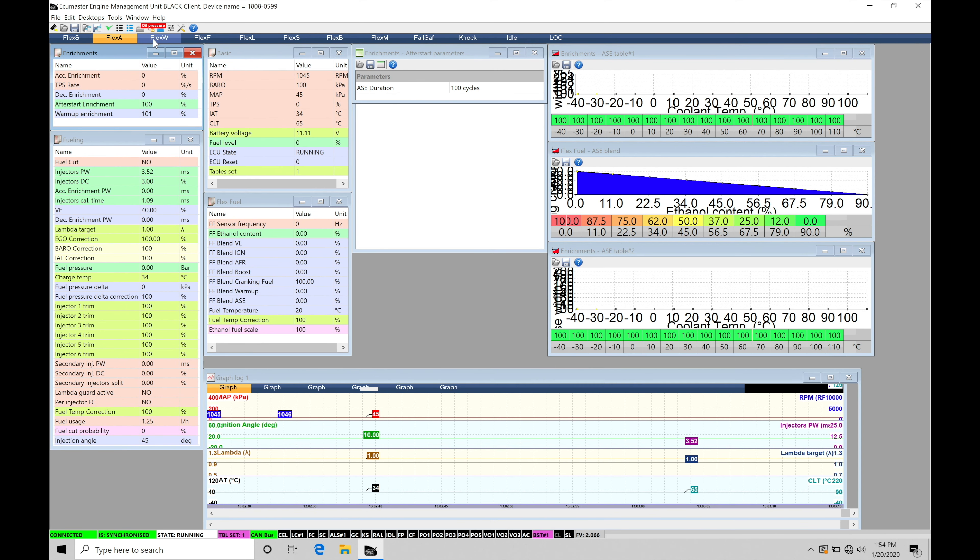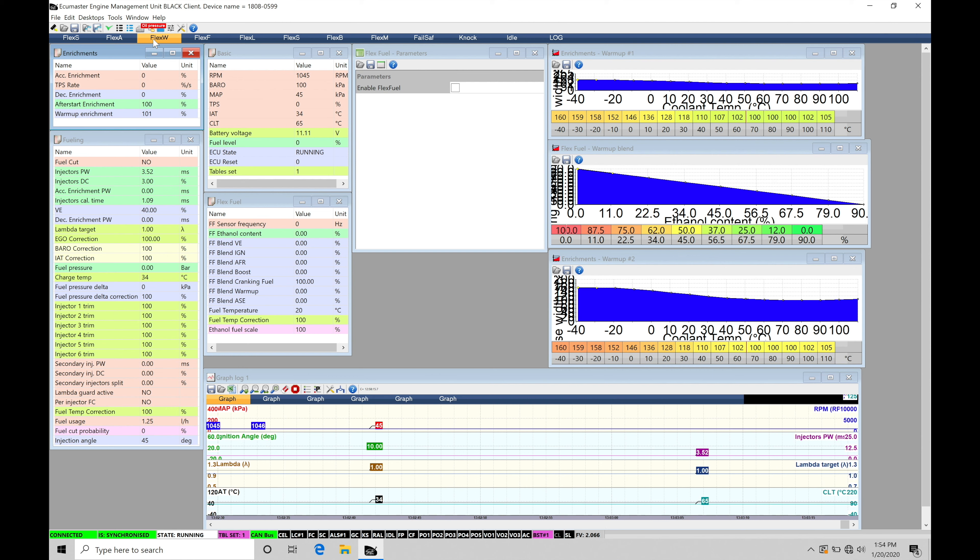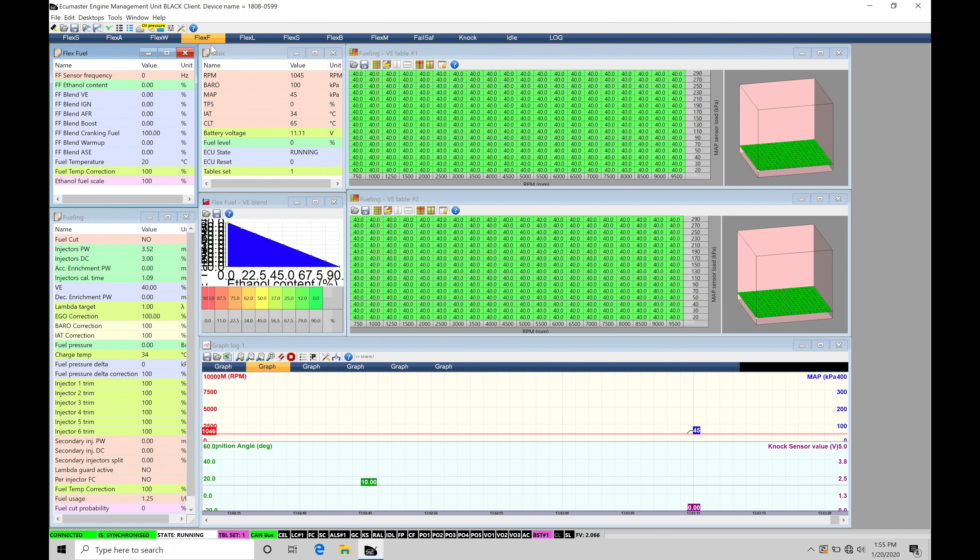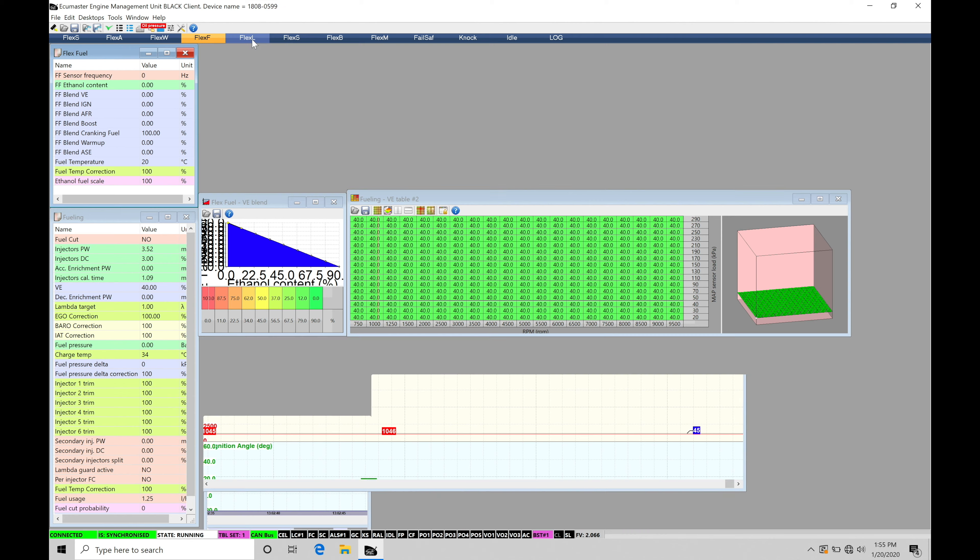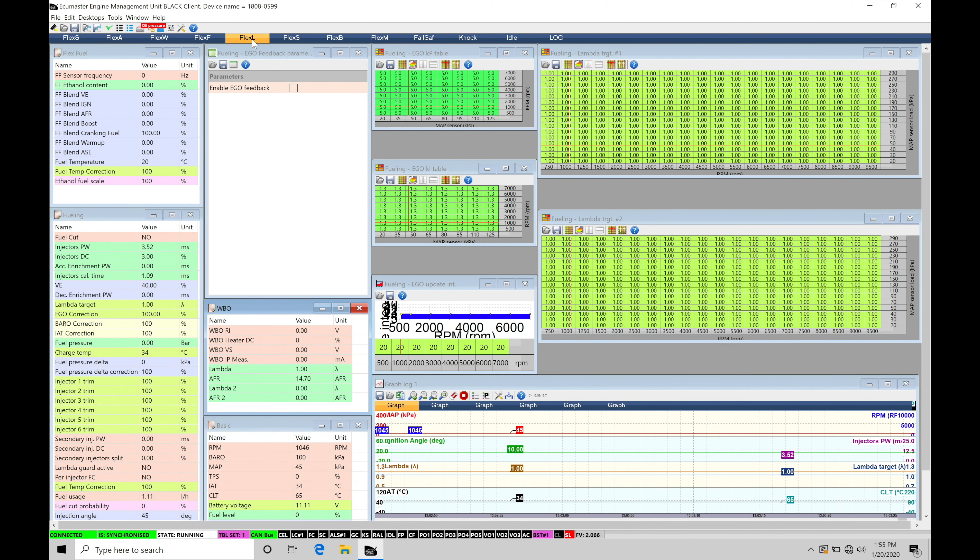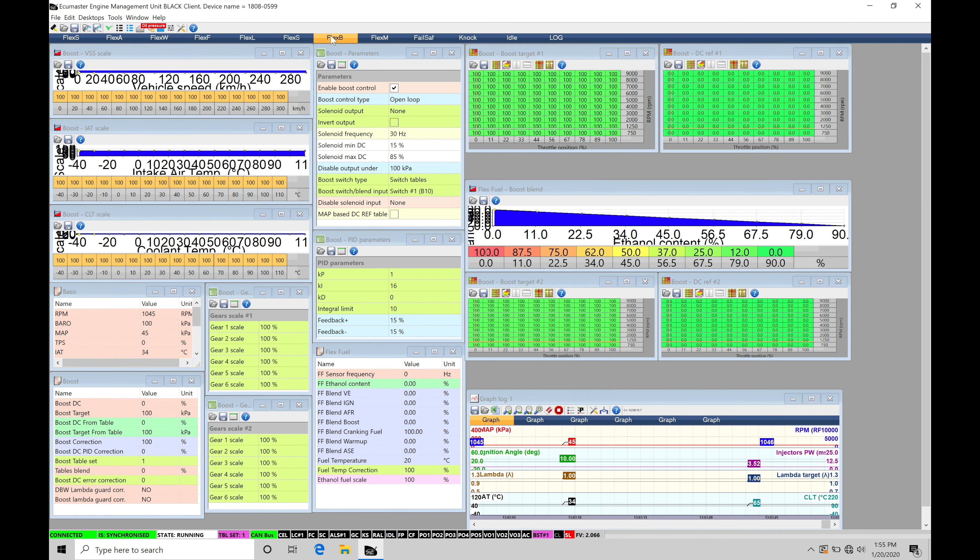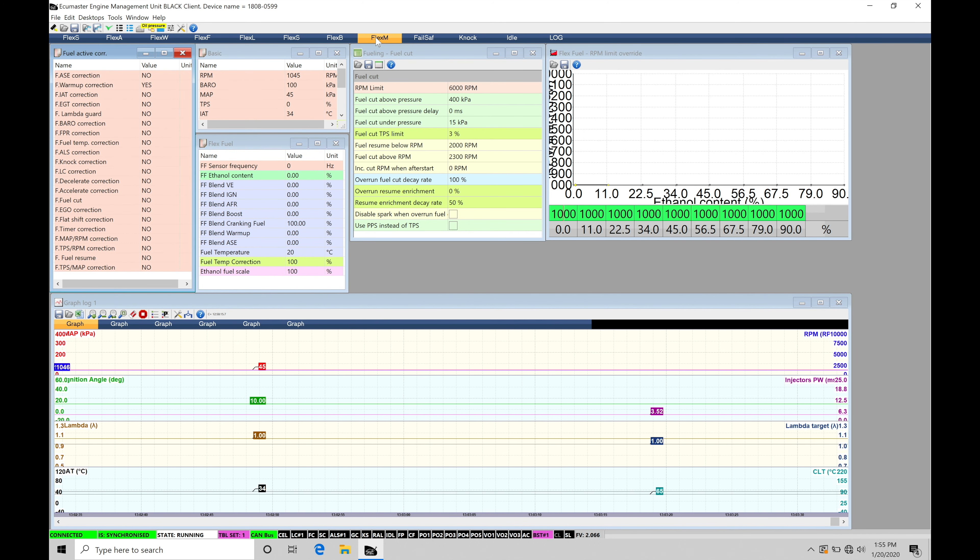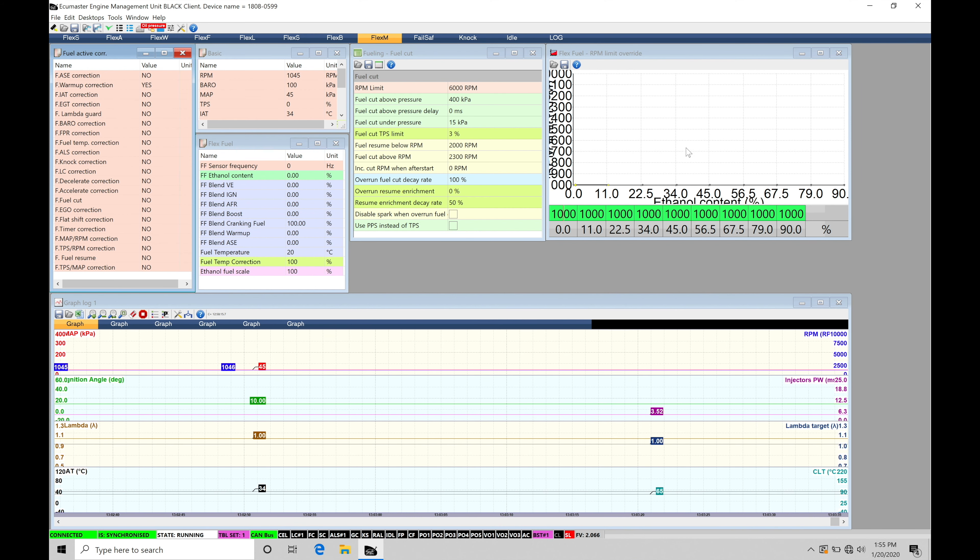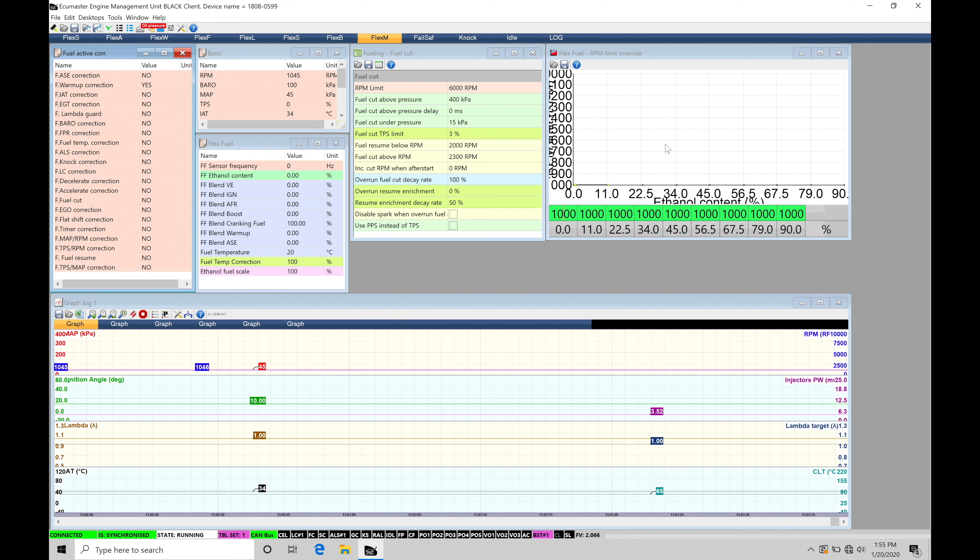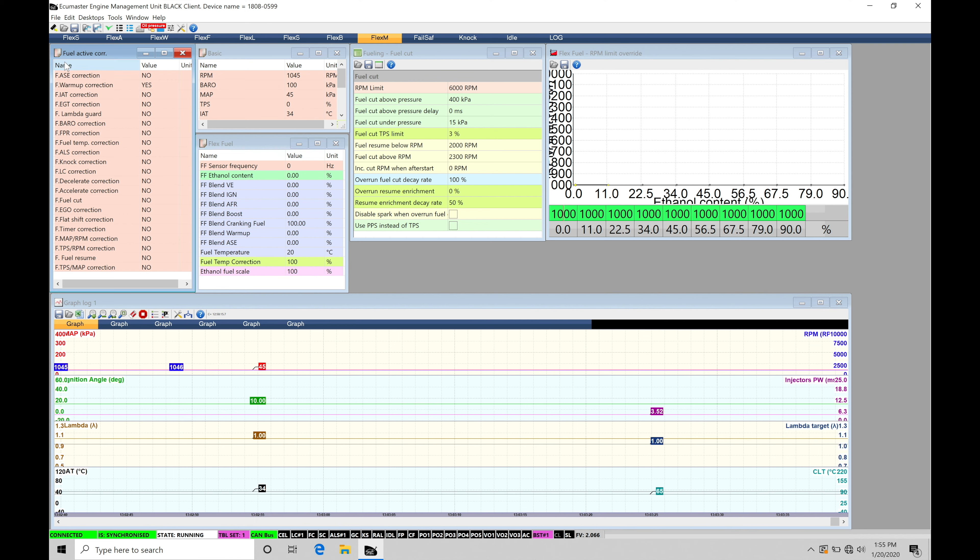We have another page here dedicated to warm up enrichment, so flex W. Another page here for flex fuel. This is going to be our volumetric efficiency tables. We're going to have a page dedicated here for the Lambda, flex Lambda. We have flex Spark. And then we have here flex boost. And then we have here flex miscellaneous. This is going to be our miscellaneous table here with the RPM limit override. And we'll talk about what that's going to be much later in the video here.